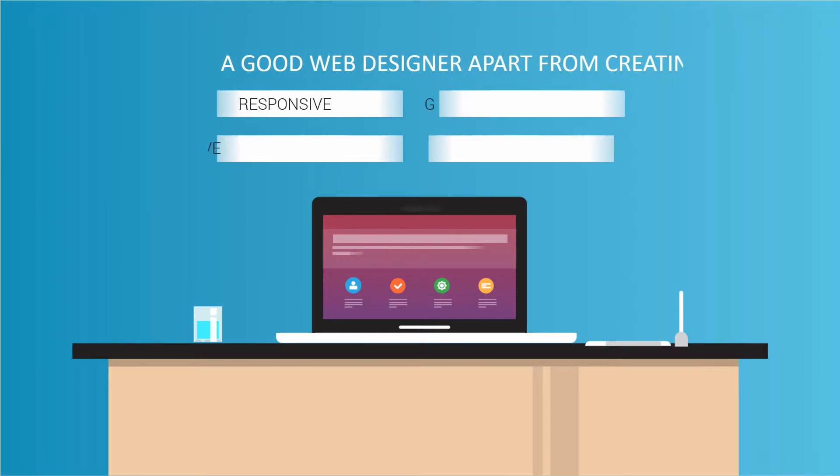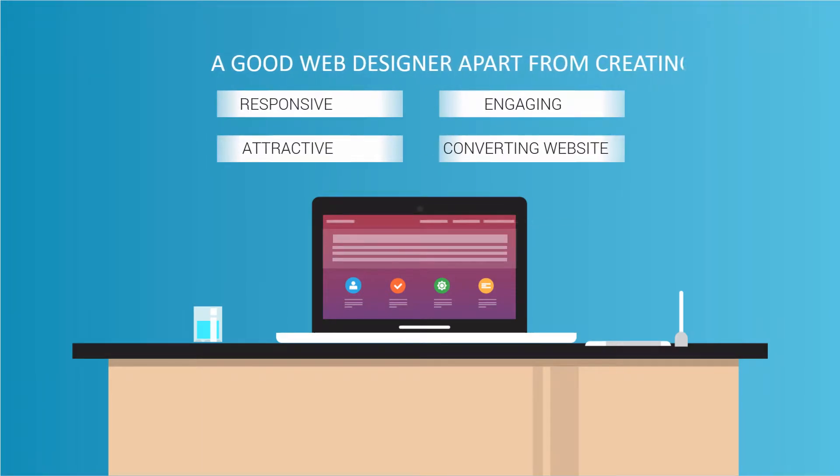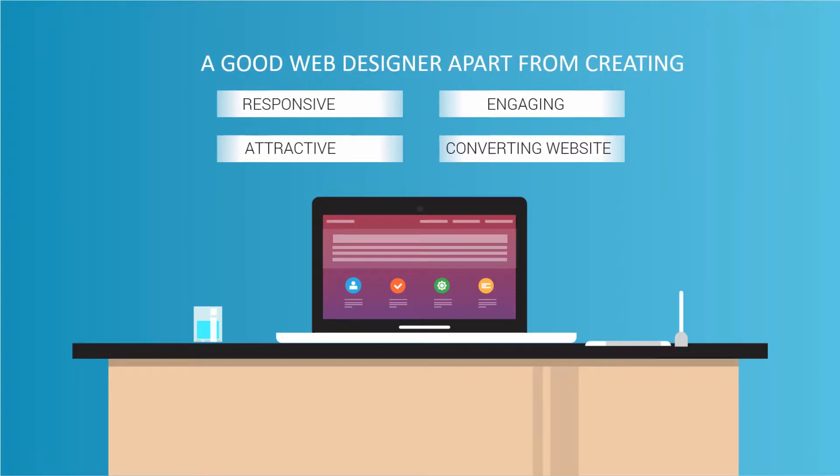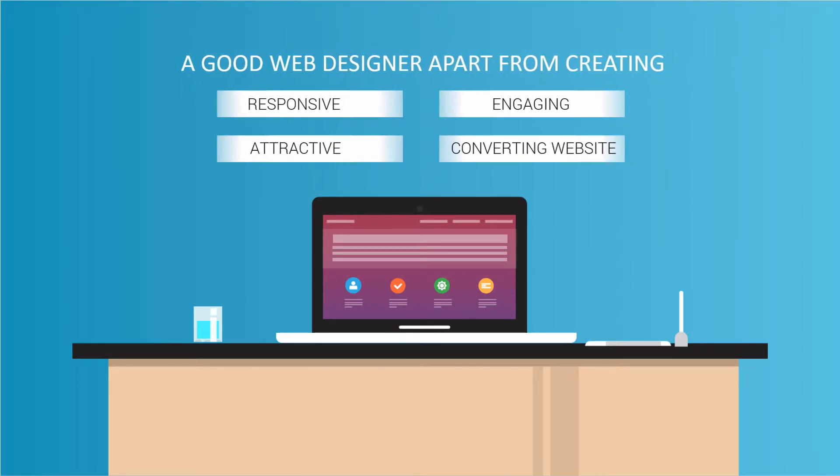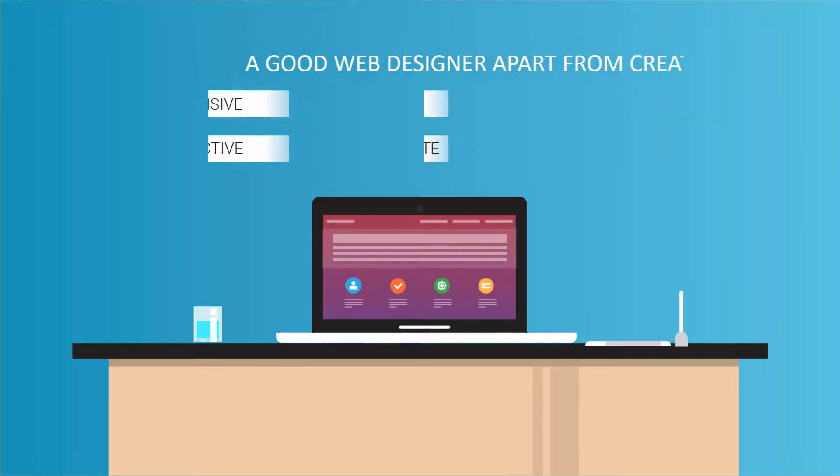A good web designer, apart from creating responsive, attractive, engaging, and high-converting websites,